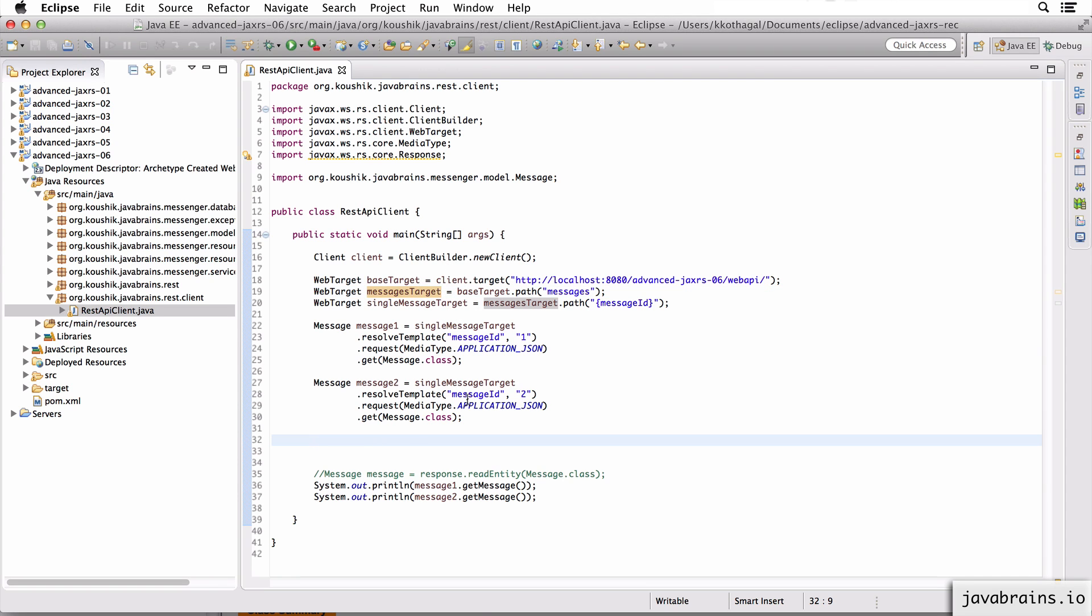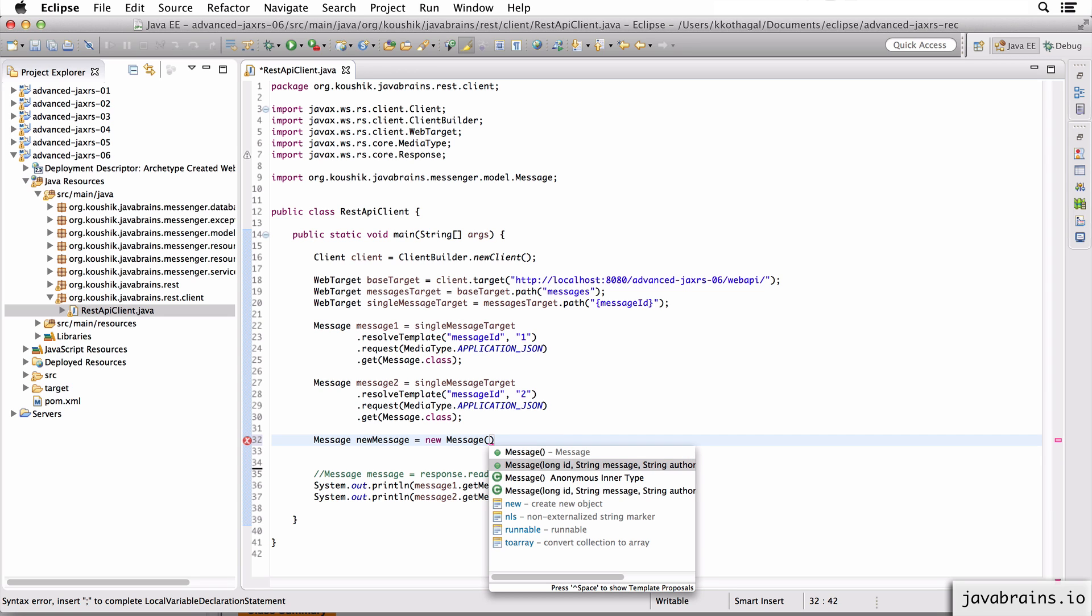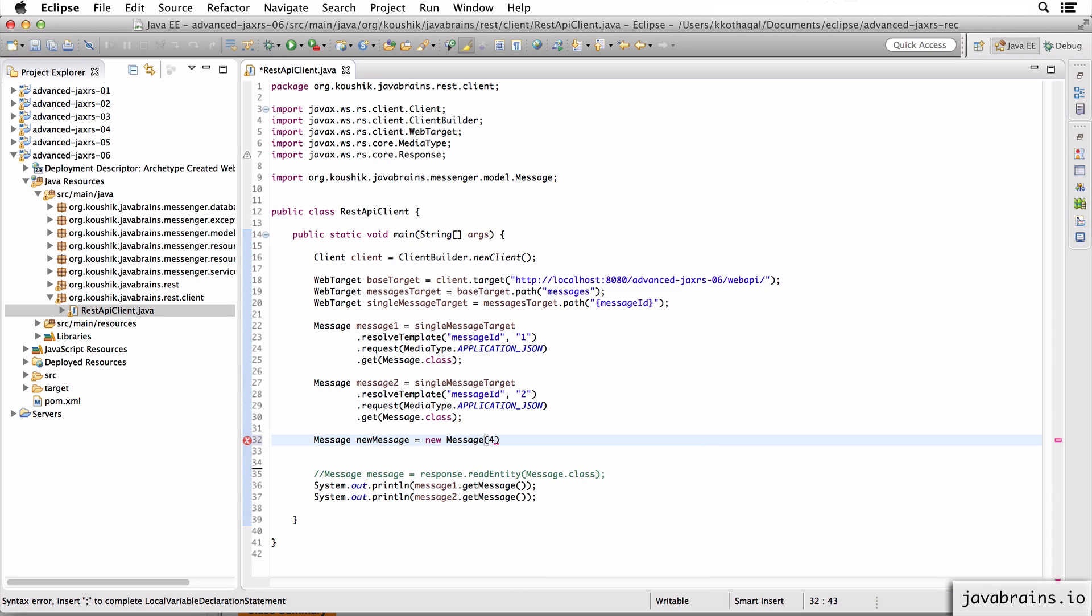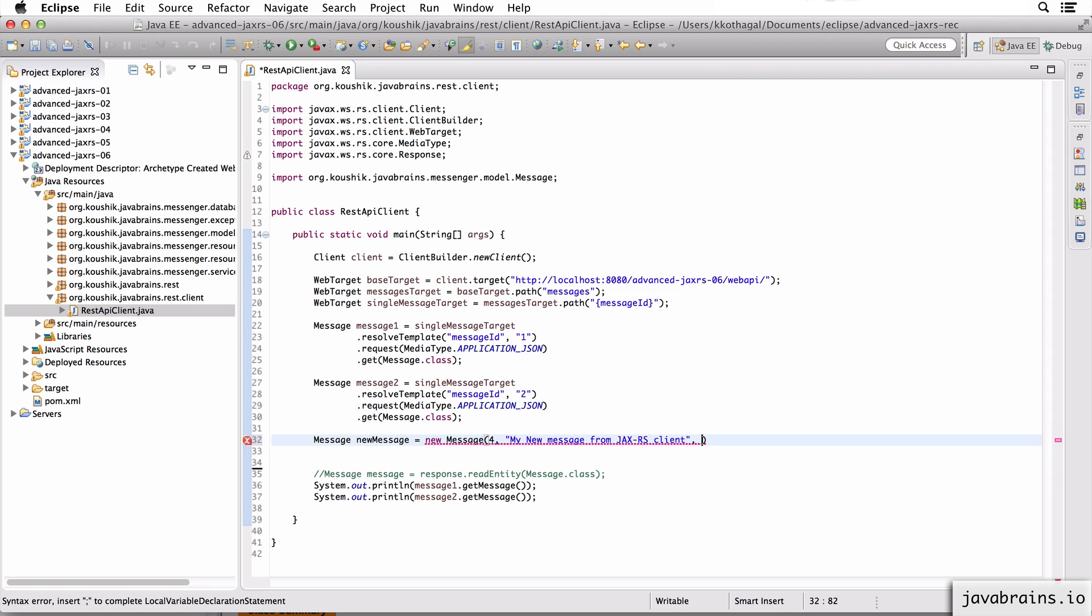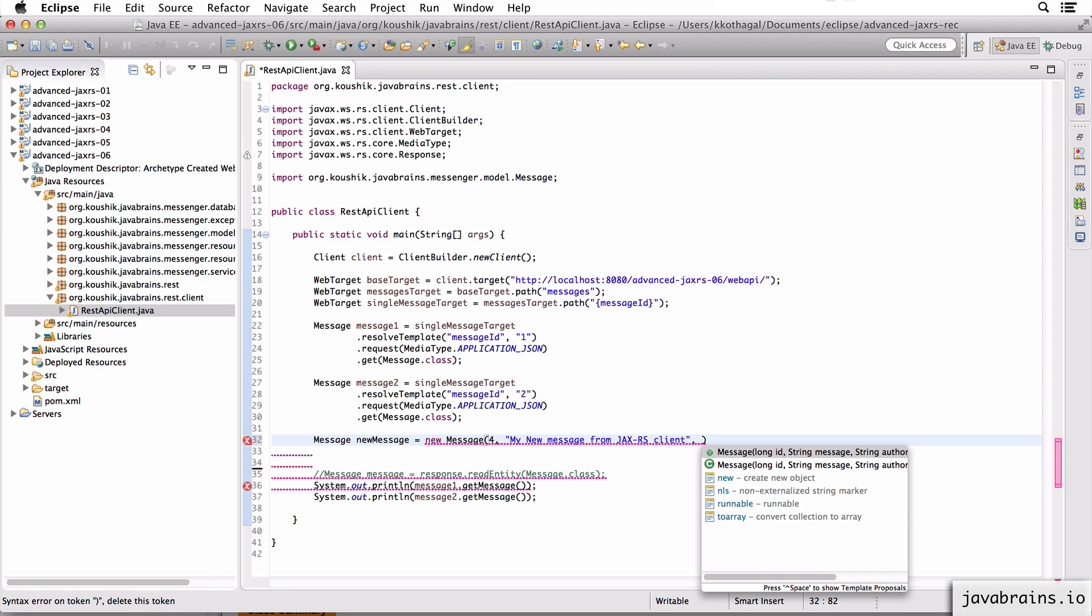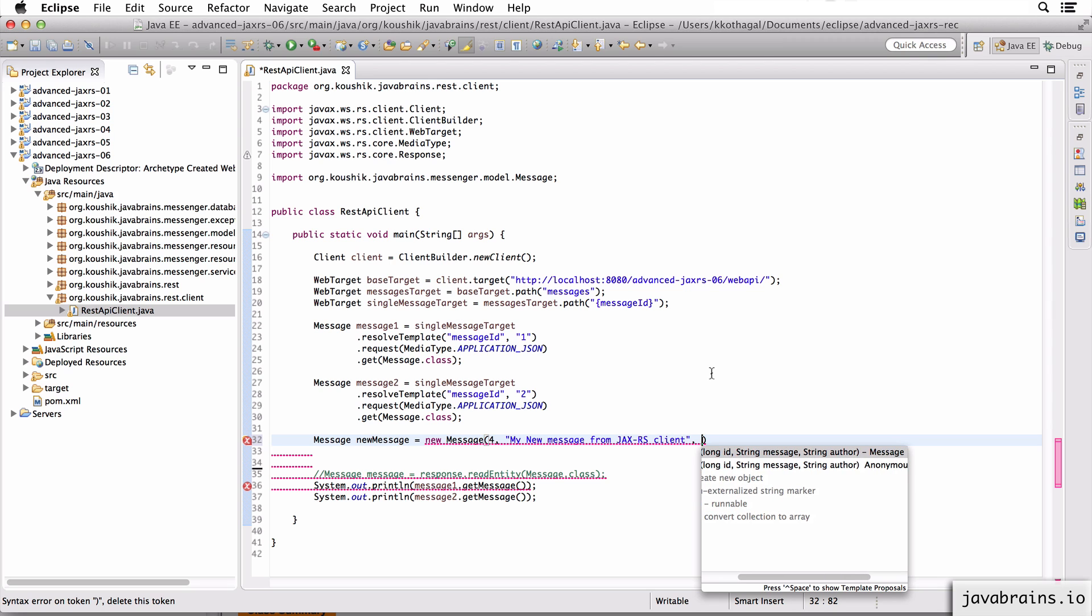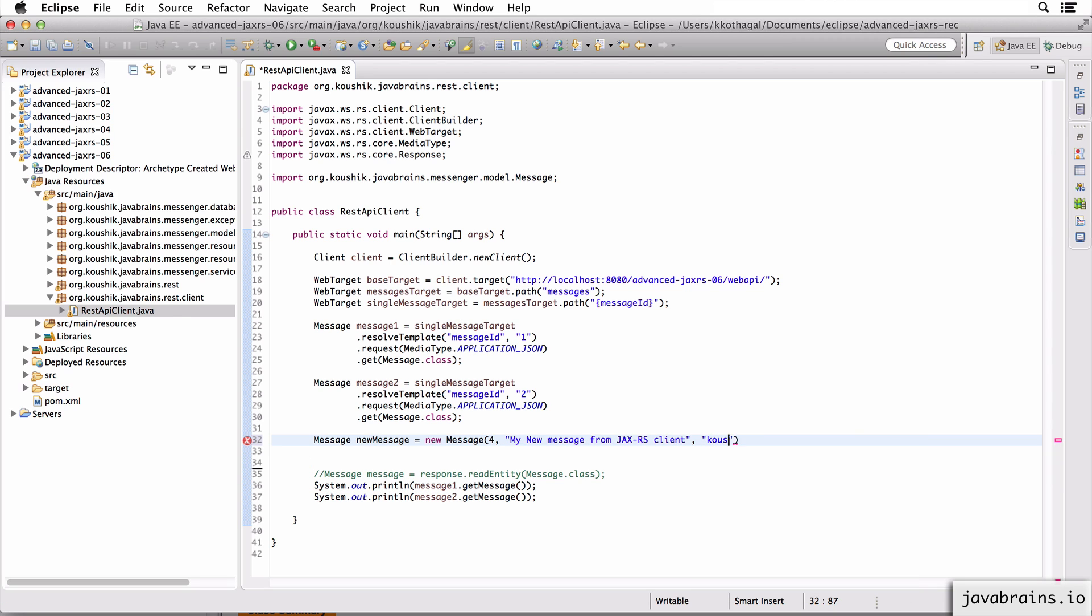So let's do that. I'm going to create a new message over here as a new message, and I'm going to use the convenience constructor over here to create an ID. Let's call it "my new message from JAX-RS client". And what do we have here? For the author, I'm just going to be myself. I'll have a new message over here.